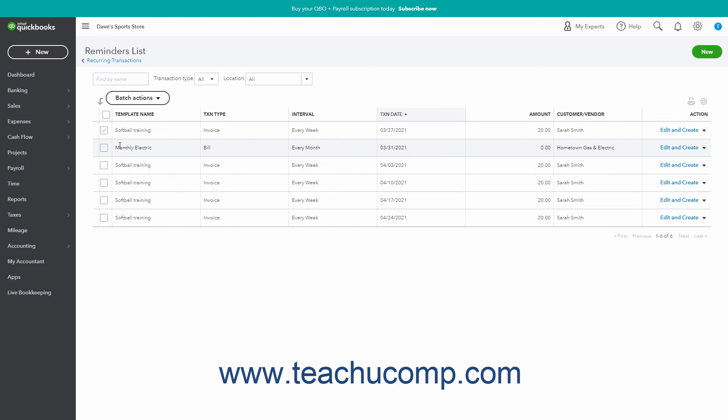Alternatively, to create or skip a single transaction, click the dropdown arrow under the Transactions Action column, and then select either the Create or Skip command as desired.